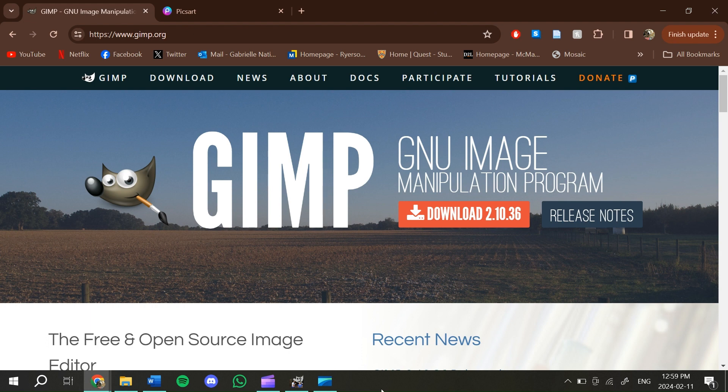GIMP is also a program that is 100% free, and rather than being a website, it is its own program that you can download. GIMP is a lot less complicated than something like Adobe Photoshop, which is very technical, and it has a lot more features than something like BeFunky. GIMP has its own website so you can easily download and install it onto your computer.